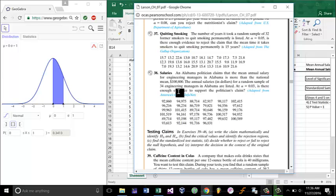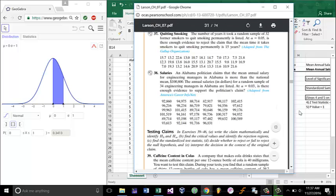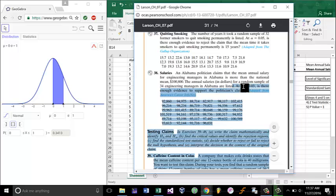Now, we first need to identify our h0 and our ha, and the way we do that is to look at the conventions we use for answering these types of questions. So let's go to page 372, and at the table it says if the claim is ha, we would use the wording there is enough evidence to support the claim, or there is not enough evidence to support the claim. For this situation, the claim would be the alternate hypothesis.